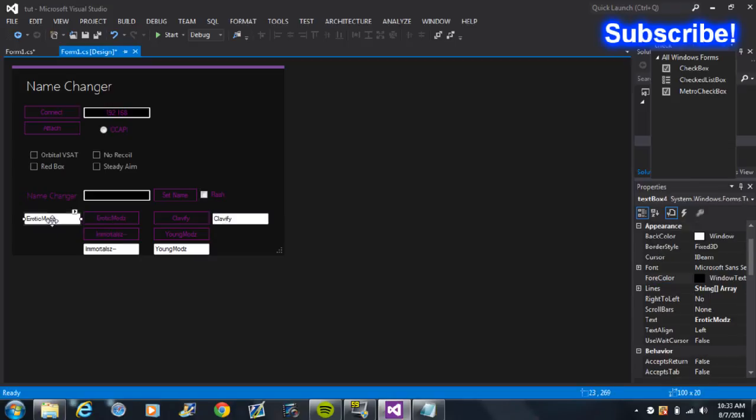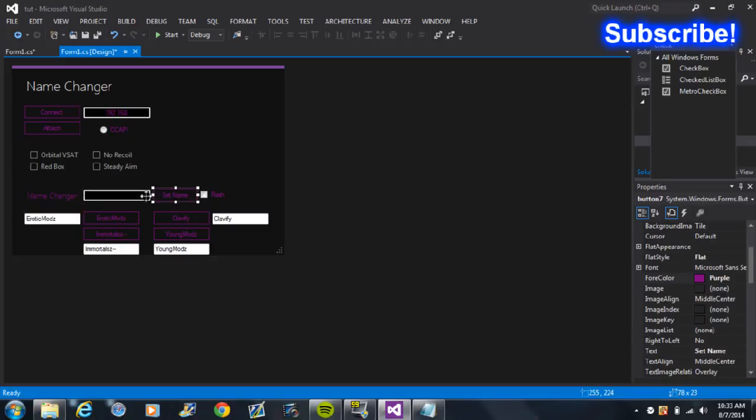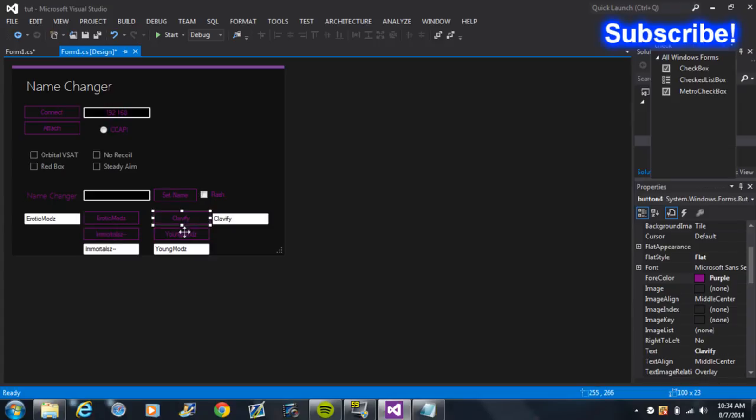Okay, so first just get your four buttons. So just lay it out like this. Name one of the buttons 'Set Name' and then the other four whatever you want the preset names to be.